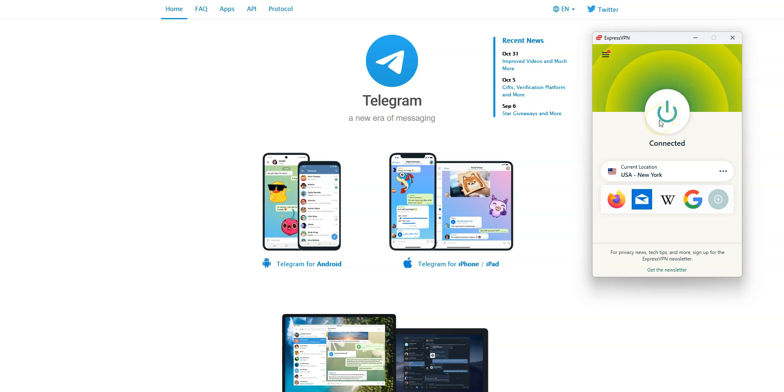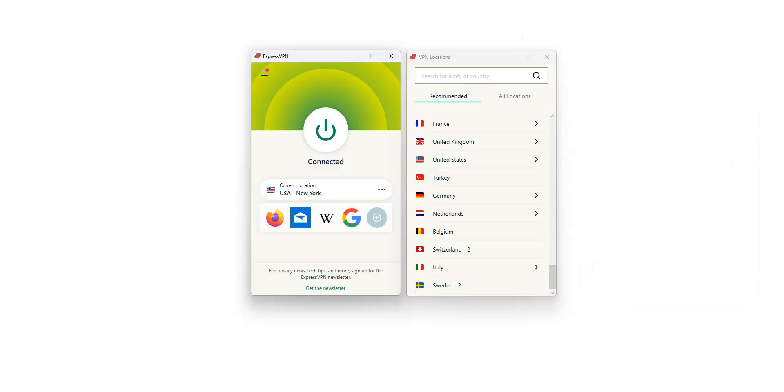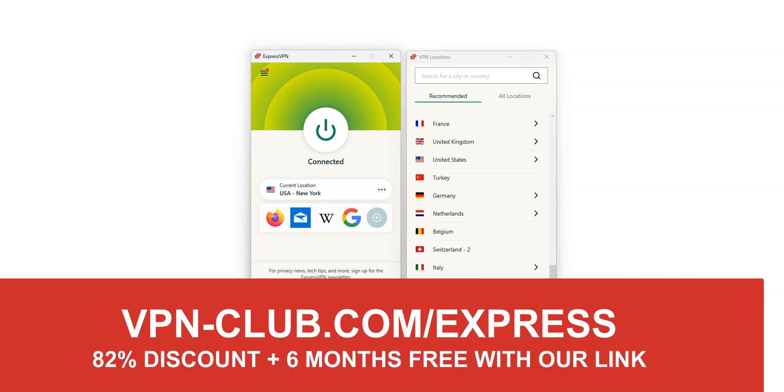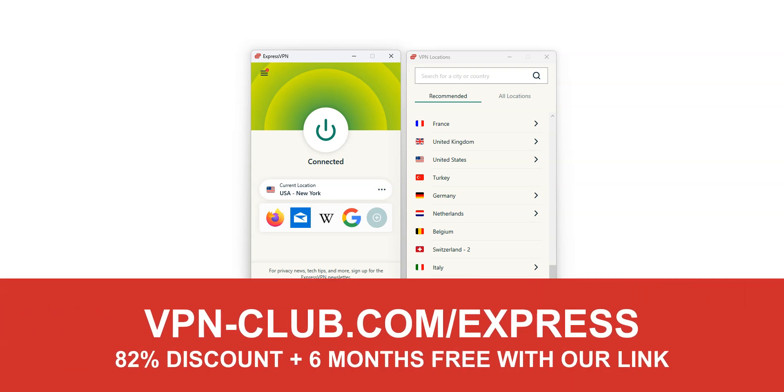I showed you how to do it from a computer, but it's the same principle if you're on a smartphone or tablet. The iOS and Android apps are quite similar to this one. As you saw, to unblock Telegram, you need ExpressVPN. To sign up, visit vpn-club.com slash nord or click on the link located in the description under this video.